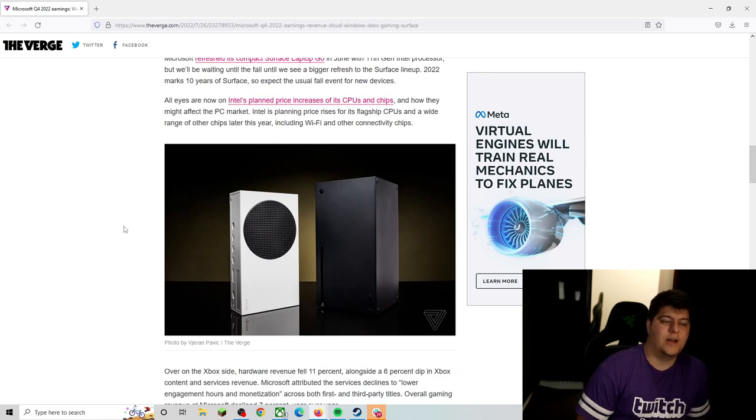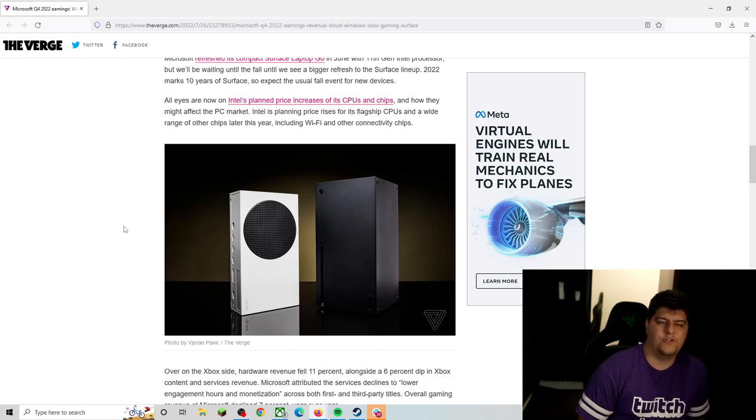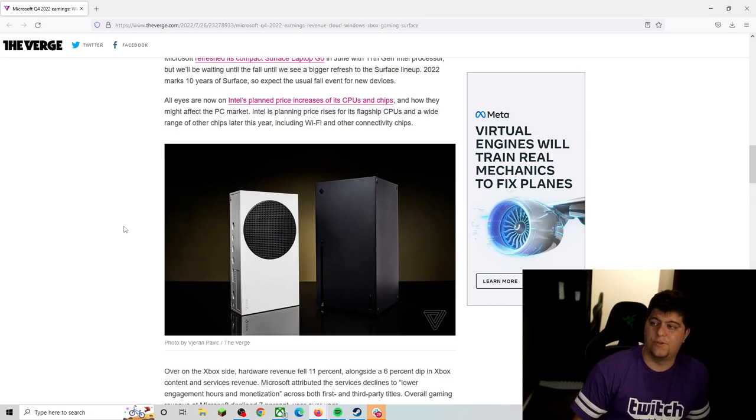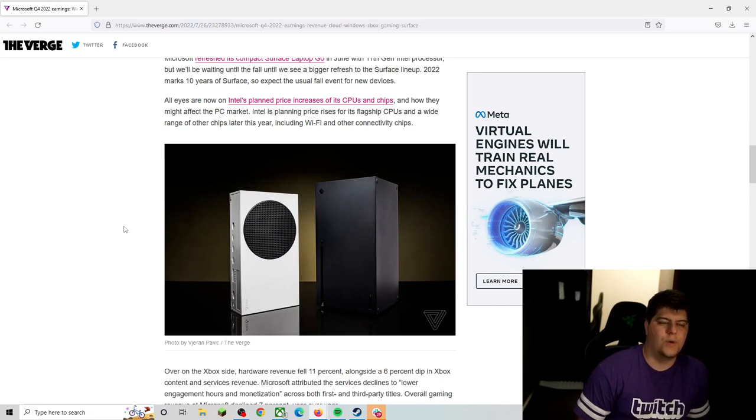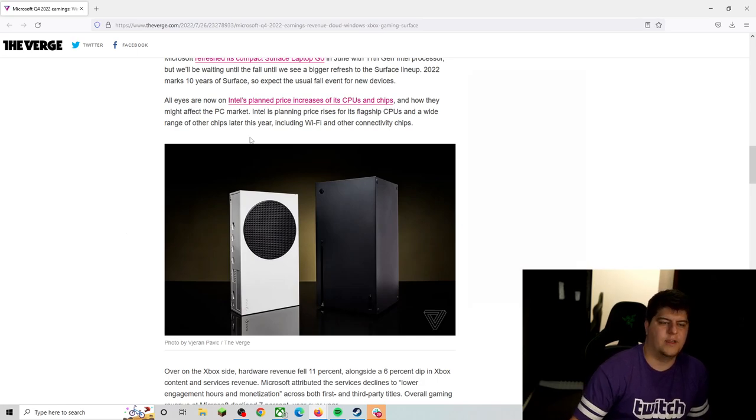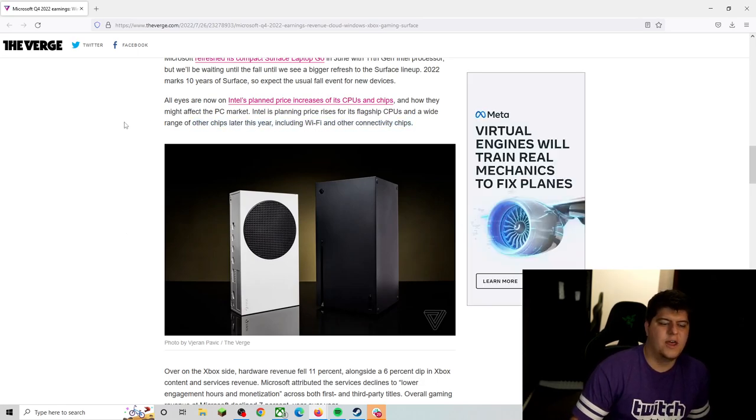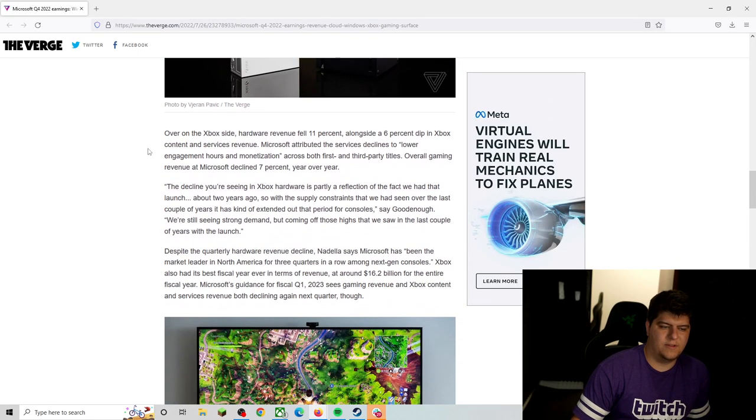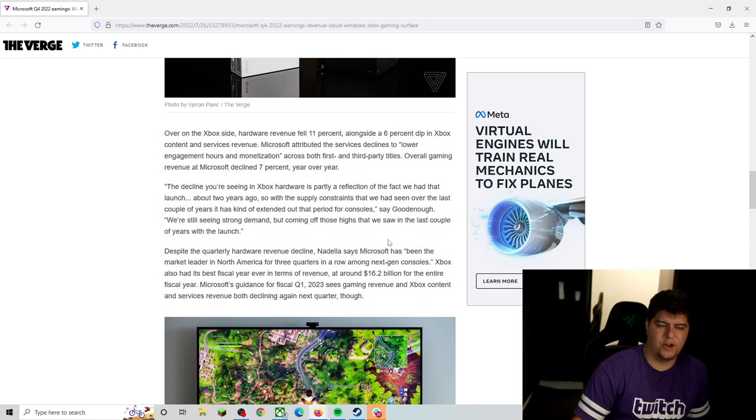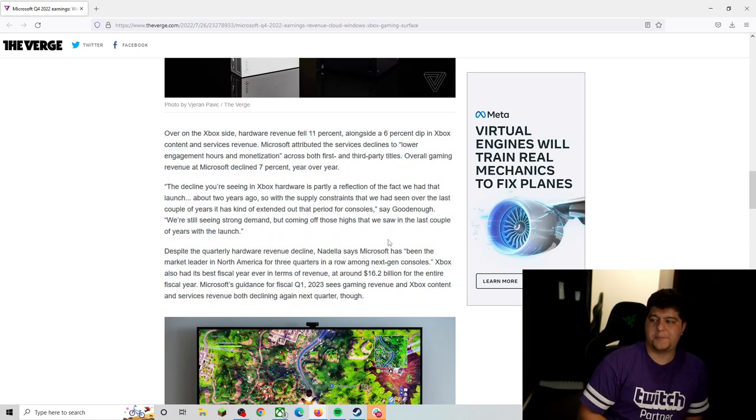So all eyes are now on Intel's planned price increases of its CPUs and chips, and we'll kind of see how that plays into also the GPUs. So then the new AMD line and also NVIDIA lines for their upcoming price things, including their Wi-Fi and other connectivity chips.